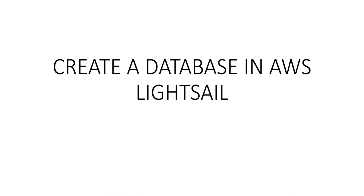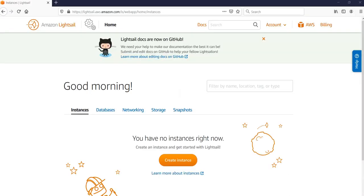Hi, my name is Ashish and in this video we will see how to create a database in AWS Lightsail. Let me just quickly log on to the portal and take it from there. I'm inside the AWS Lightsail portal. I don't have anything - I do not have any instances, databases, networking, storage, or snapshots.